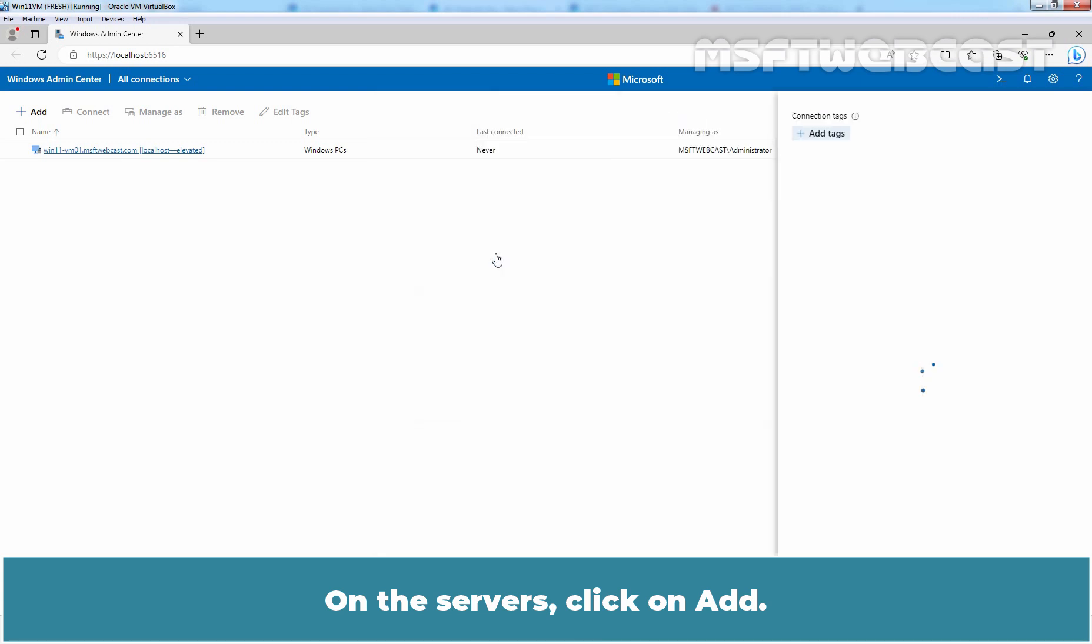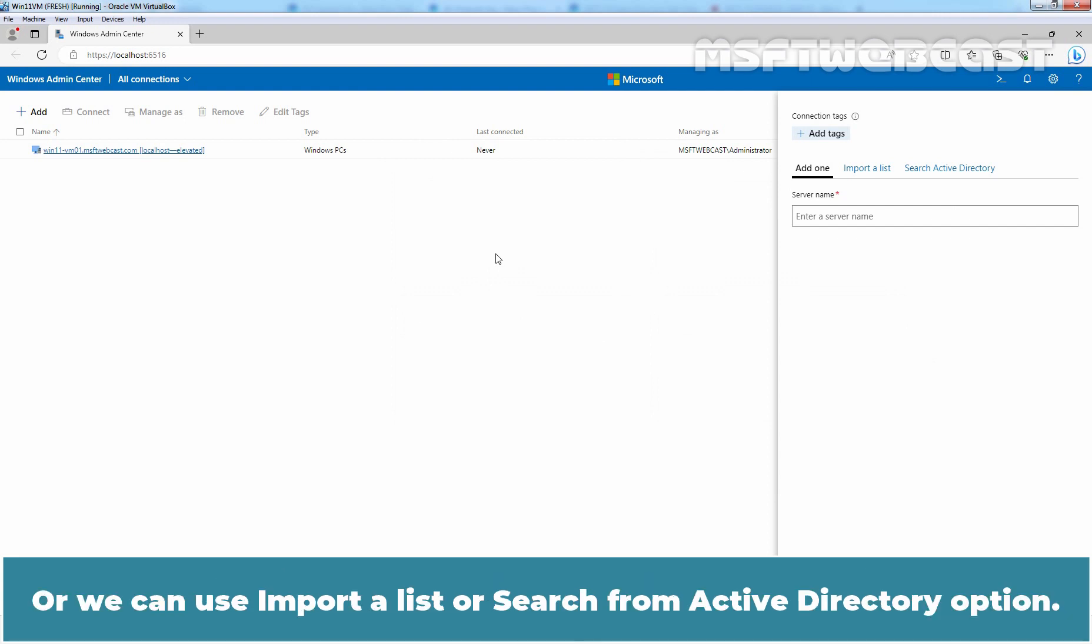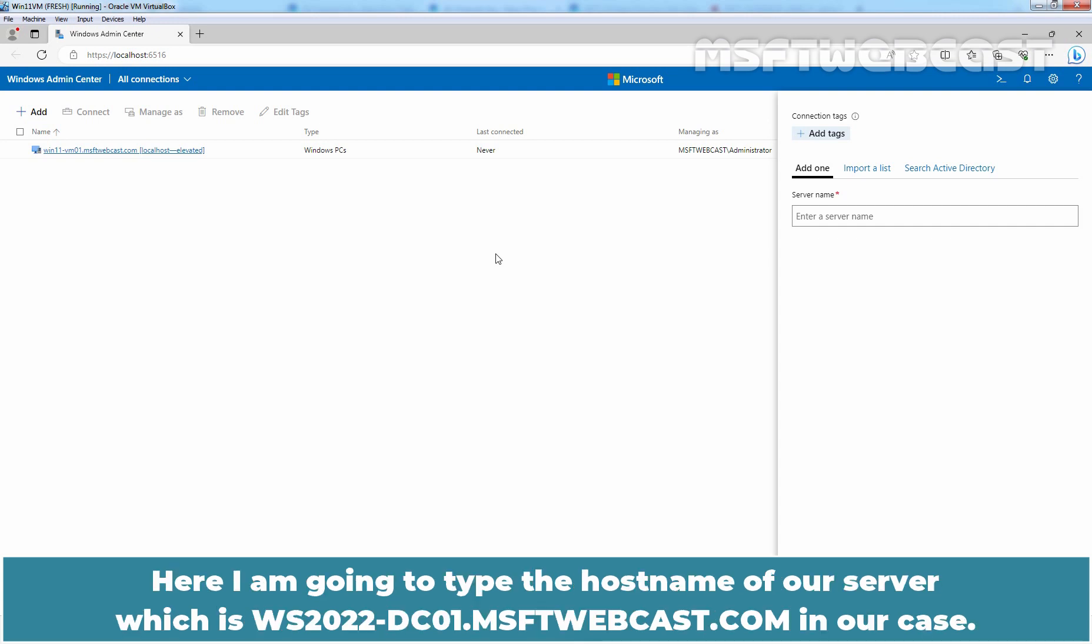On the servers, click on Add. Clicking on the option will require you to provide the host name for the server, or we can use import a list or search from active directory option. Here I am going to type the host name of our server which is ws2022-dc01.msftwebcast.com in our case.